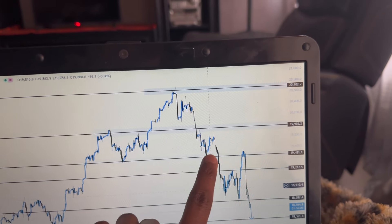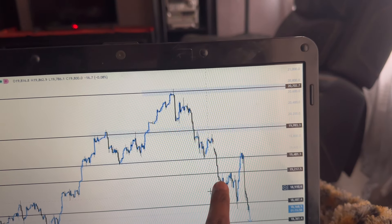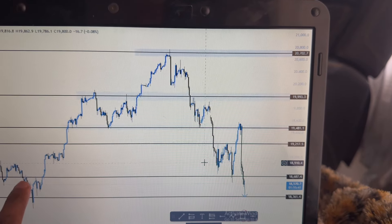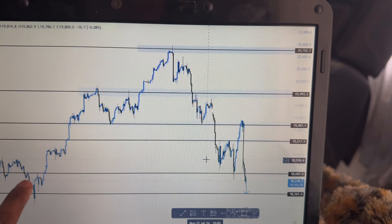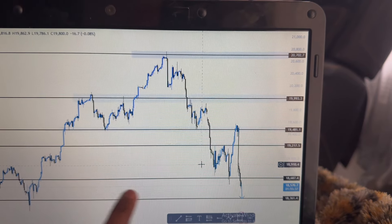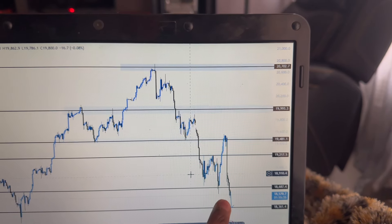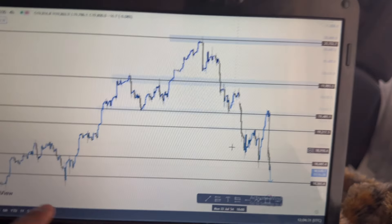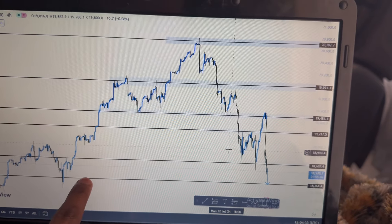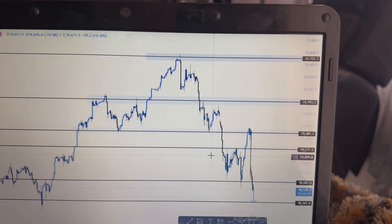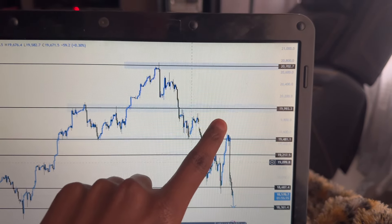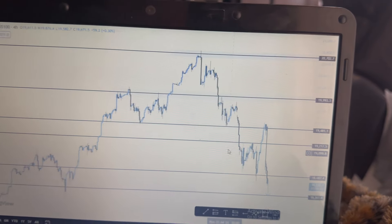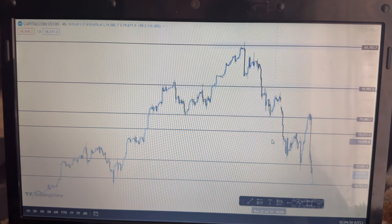Looking at Nasdaq — we had this level of support, support, support, then it became resistance. Over here this was a level of sensitivity, resistance, resistance, then support, then broke below. I'm looking for Nasdaq to come down to this level of sensitivity, but I'm not interested in trading Nasdaq right now because it comes from a long sell.